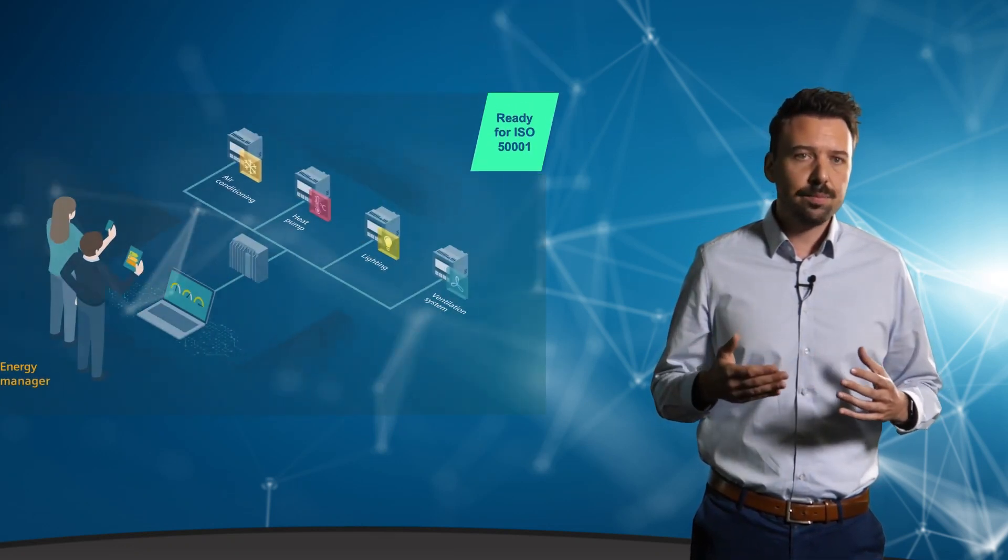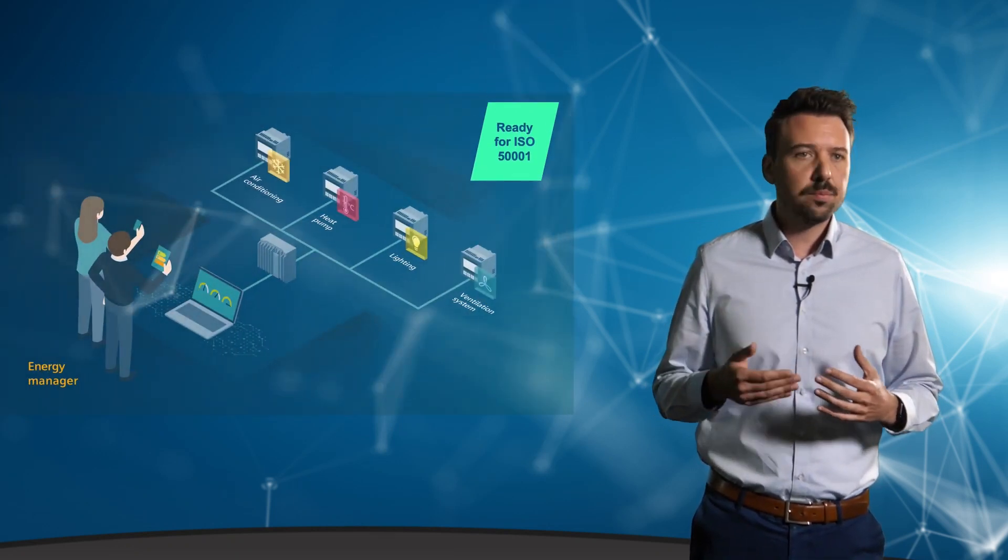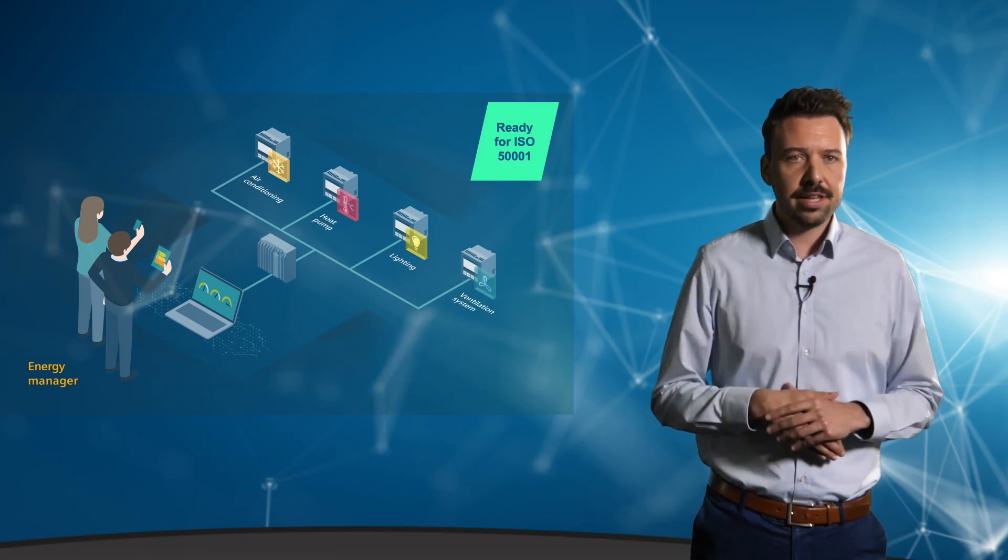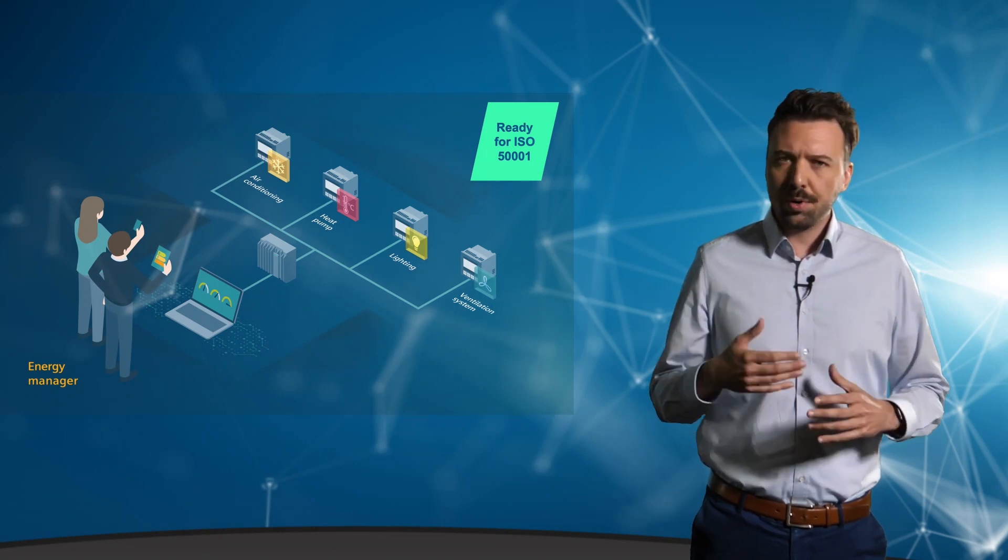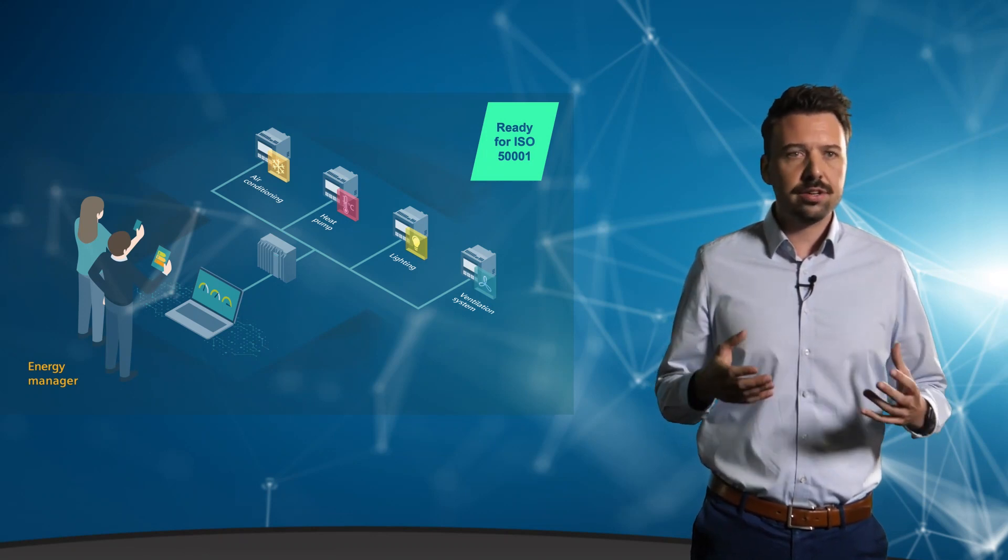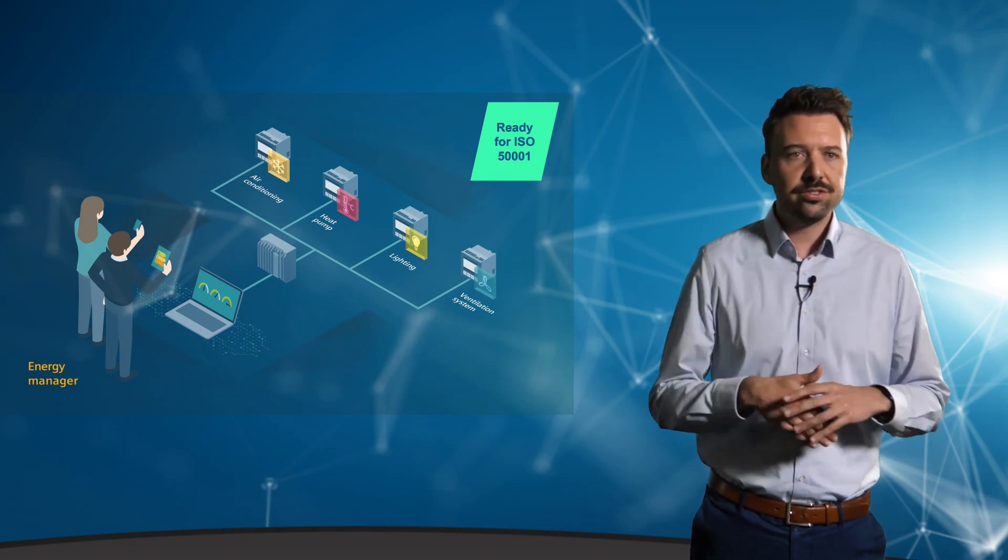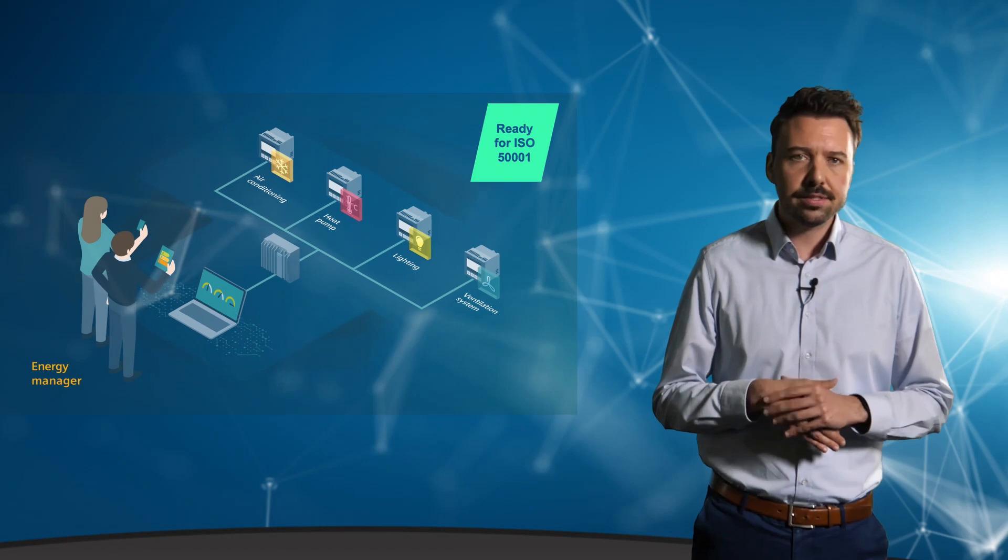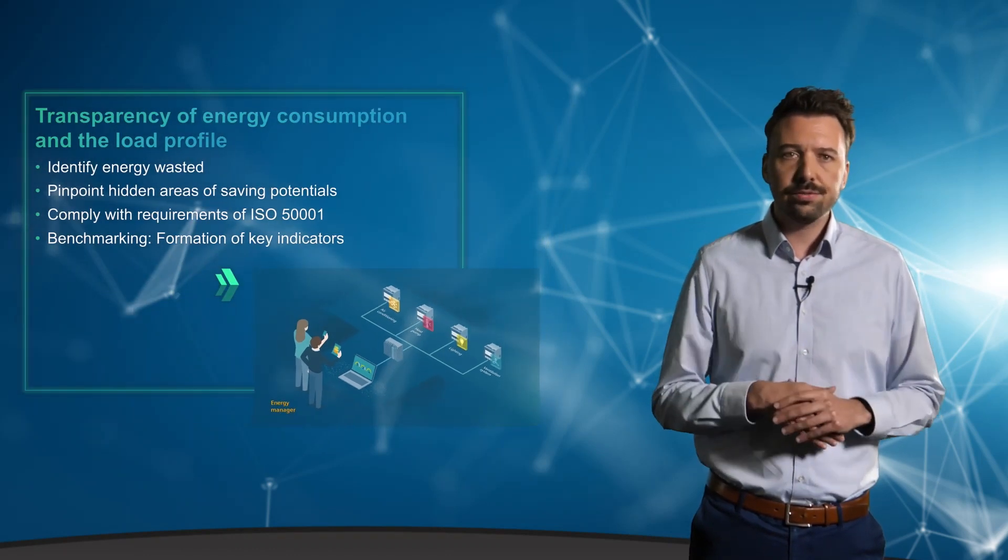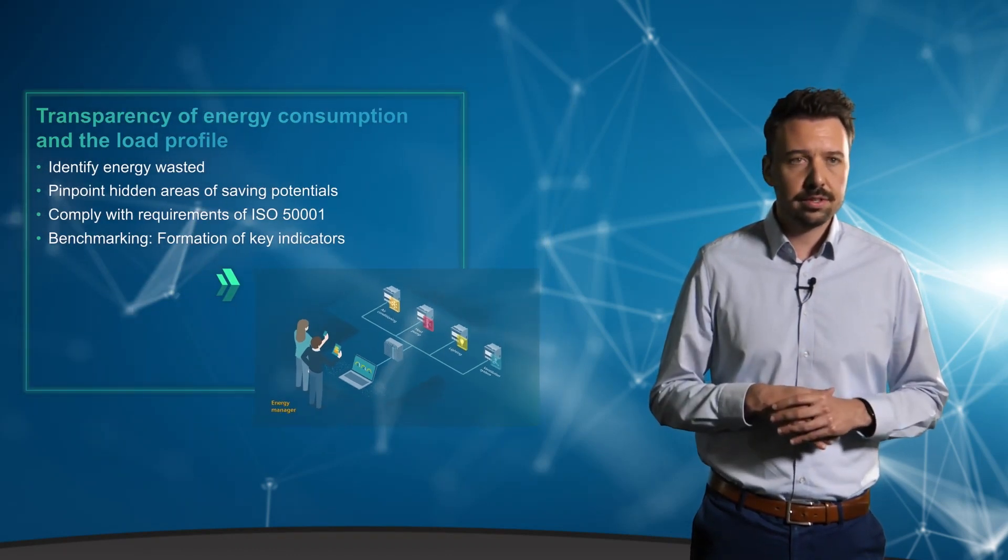For example, by identifying potential energy savings, preparing for energy audits, or certifying an operational energy management system in accordance with ISO 50001.